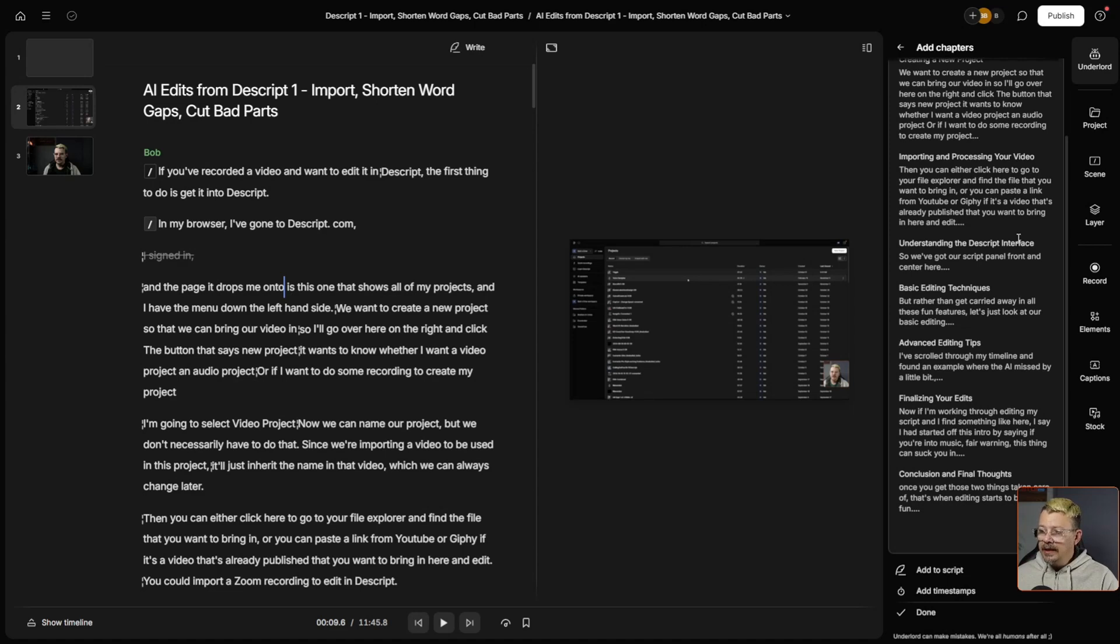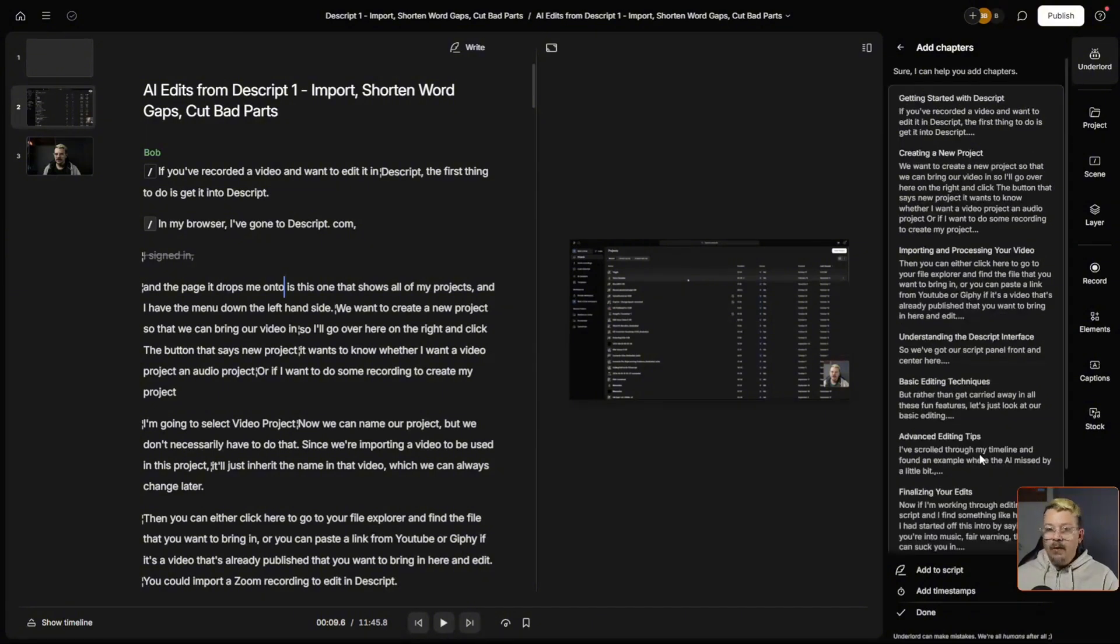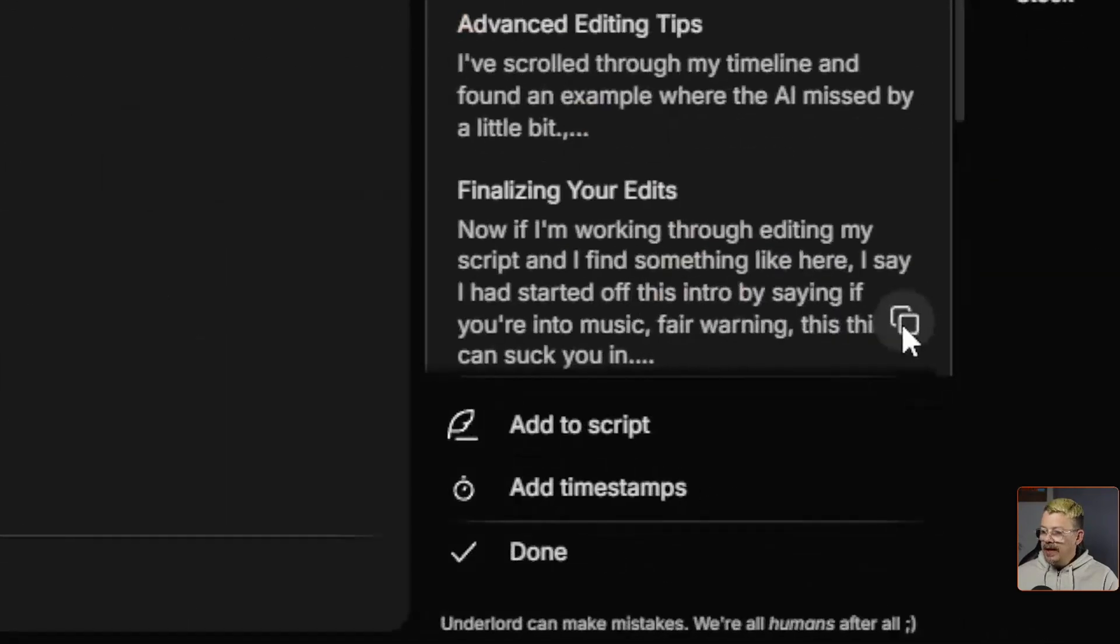Understanding the Interface, Basic Editing Techniques, Advanced Editing Tips, Finalizing Your Edits, and Conclusion and Final Thoughts. Now, what can I do with those chapters? Well, I can click this little button right here at the bottom and copy.